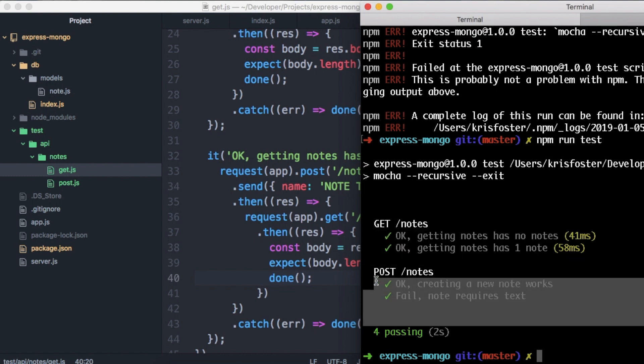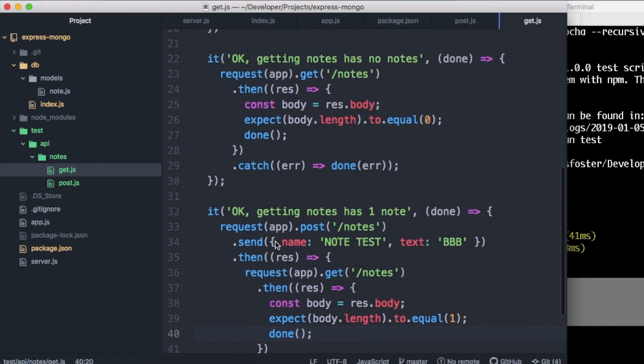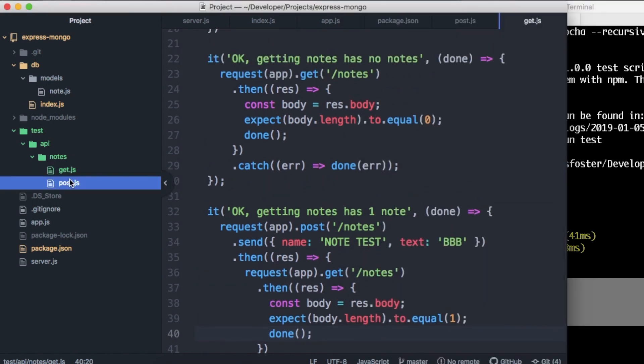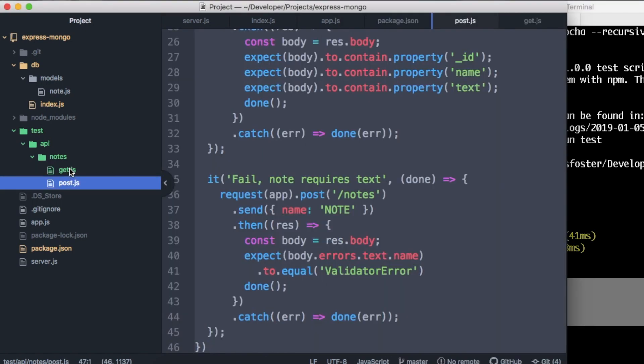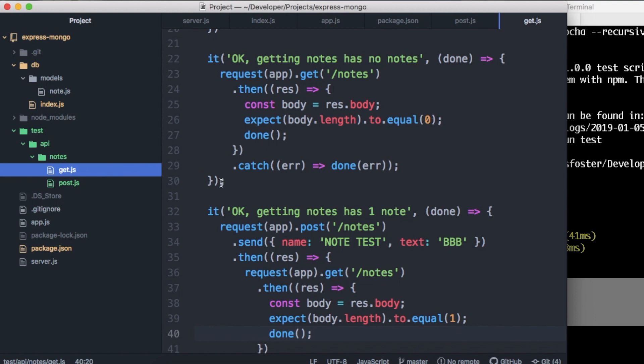This is really nice. We have unit tested the methods that we have in this API — the post method and the get method. And we have removed our reliance on the database, so these are really nice unit tests for the API. If you have any questions, don't be afraid to ask in the comments. Thanks for watching and I'll see you next time.